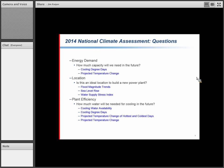The group settled on several key planning questions. For energy demand: how much capacity will we need in the future? Some of that is affected by projected changes in cooling degree days as well as temperature change itself, with some seasonal effects. For locating new power plants, there may be trends in flood magnitudes, coastal sea level rise, and stresses to water supply that would affect siting decisions. For example, if you have hotter summers and need to cool your plant, it may be less efficient if the cooling water is already at a higher temperature.